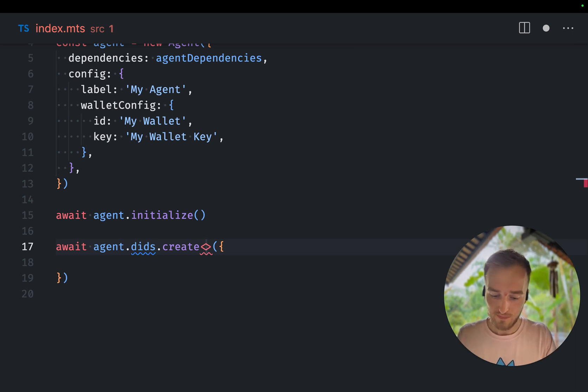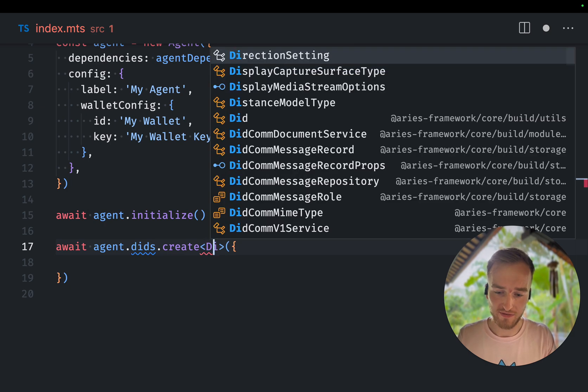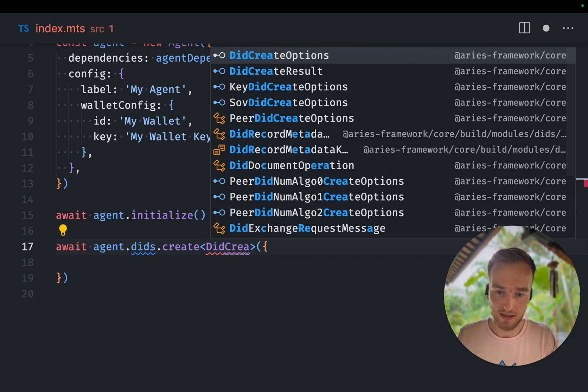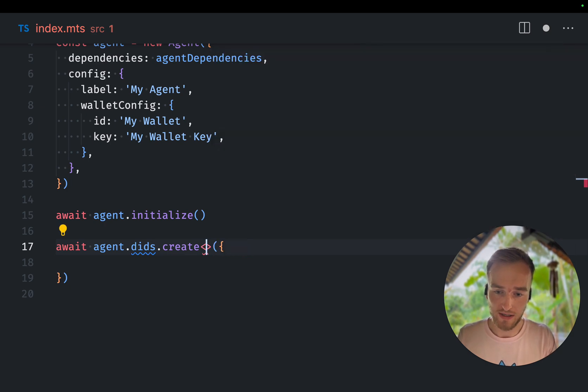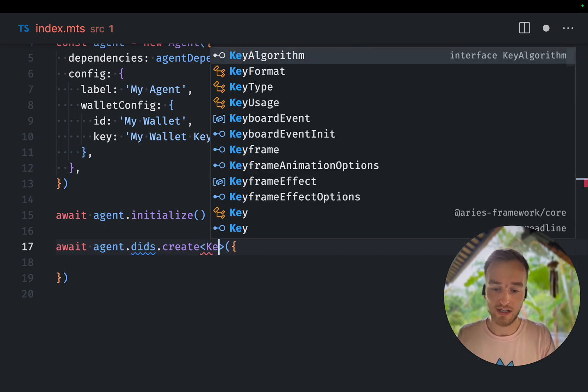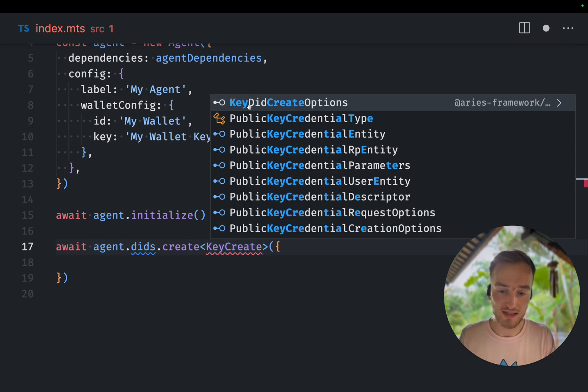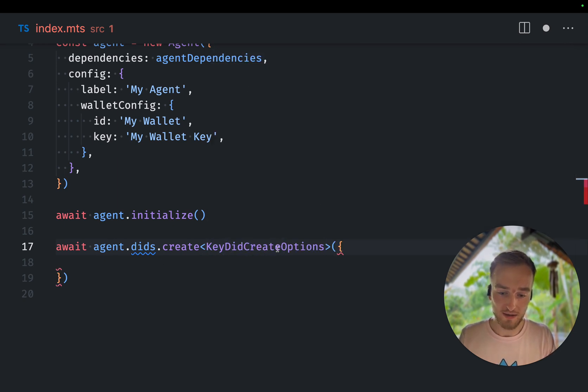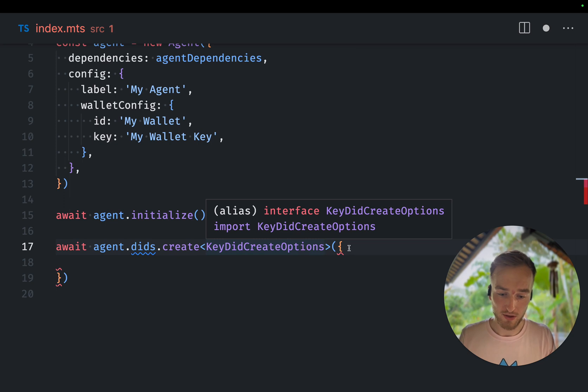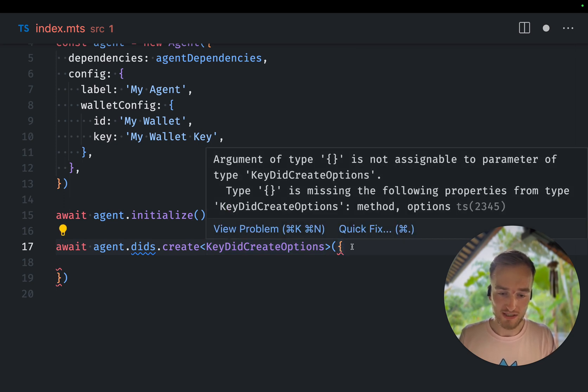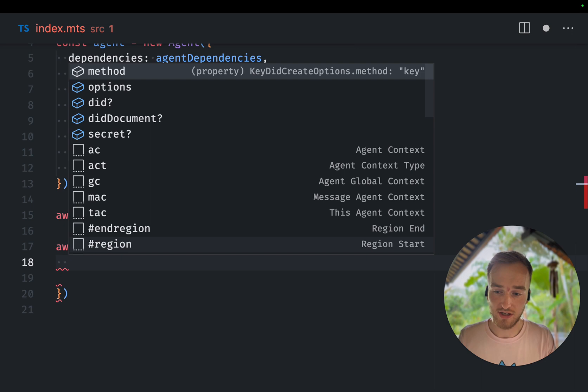For this, we have an interface for each type. So in this case, we want to create a DIT key DIT. So we have the key DIT create options. And now you can see it will squiggle and it say like, Hey, this is not assignable. First we need to provide a method.